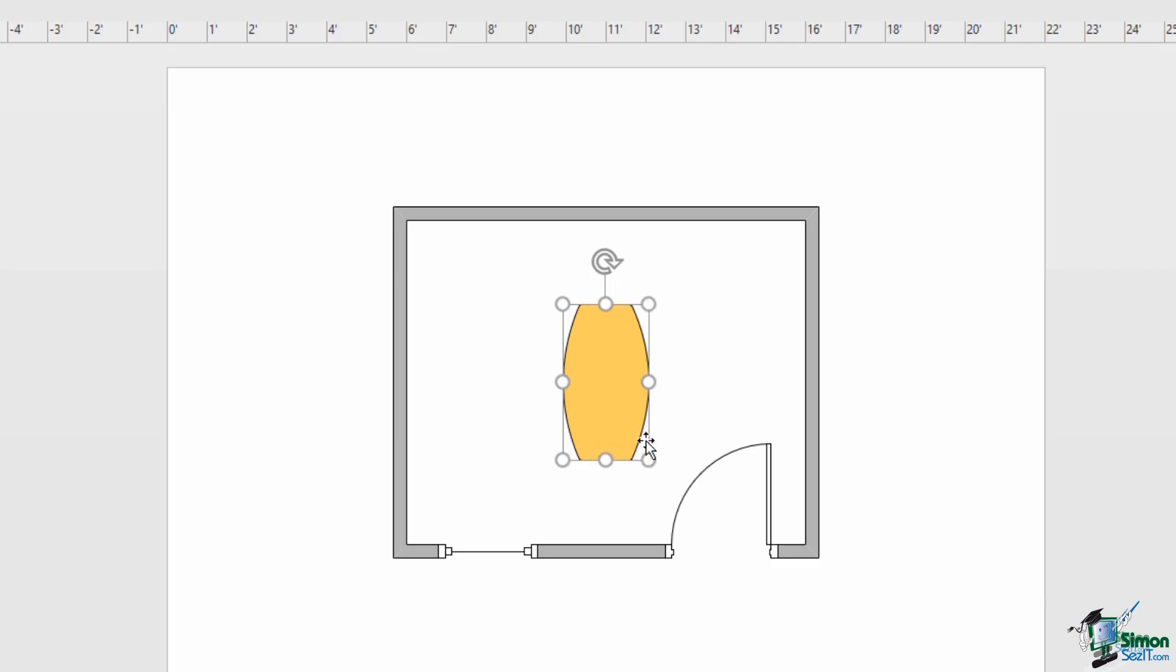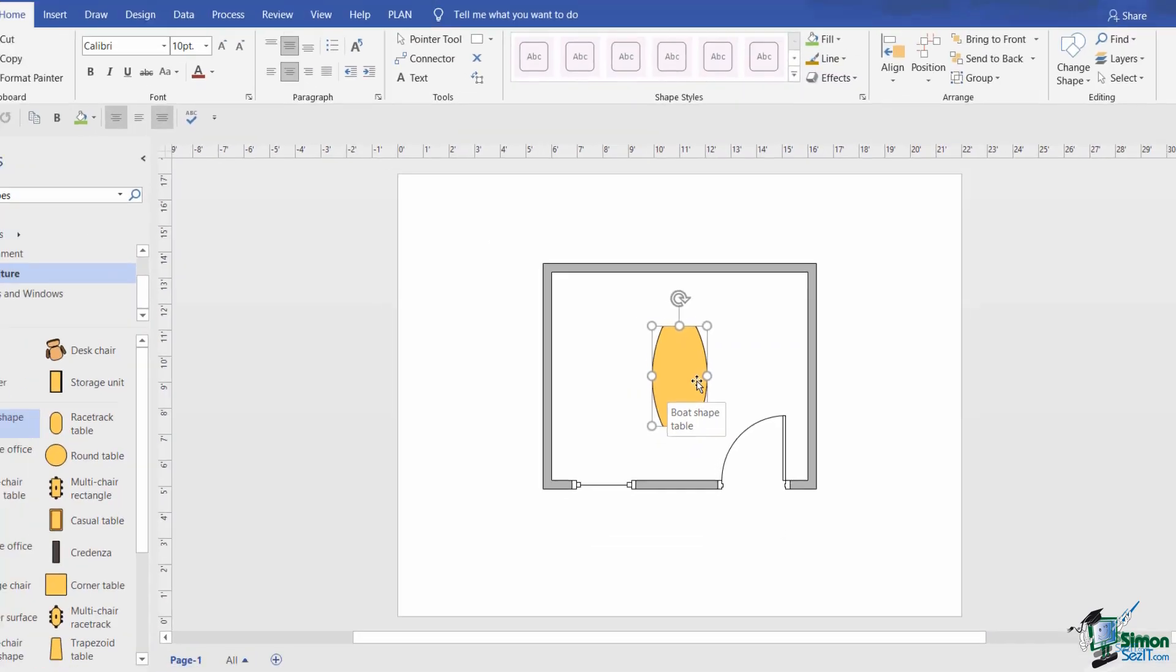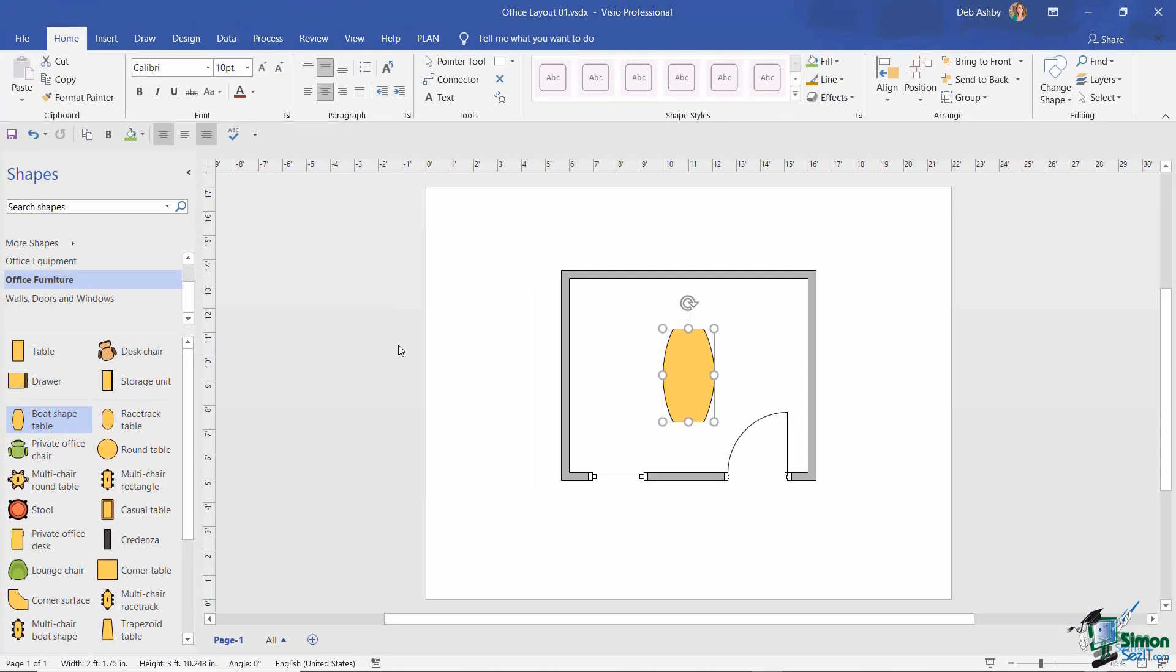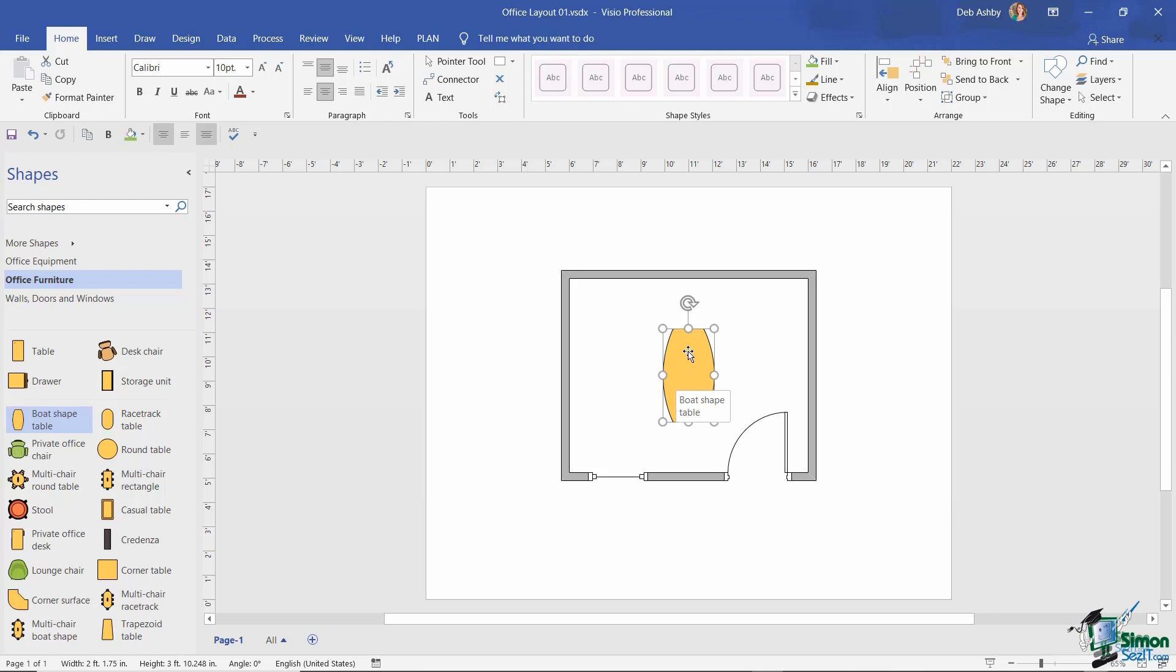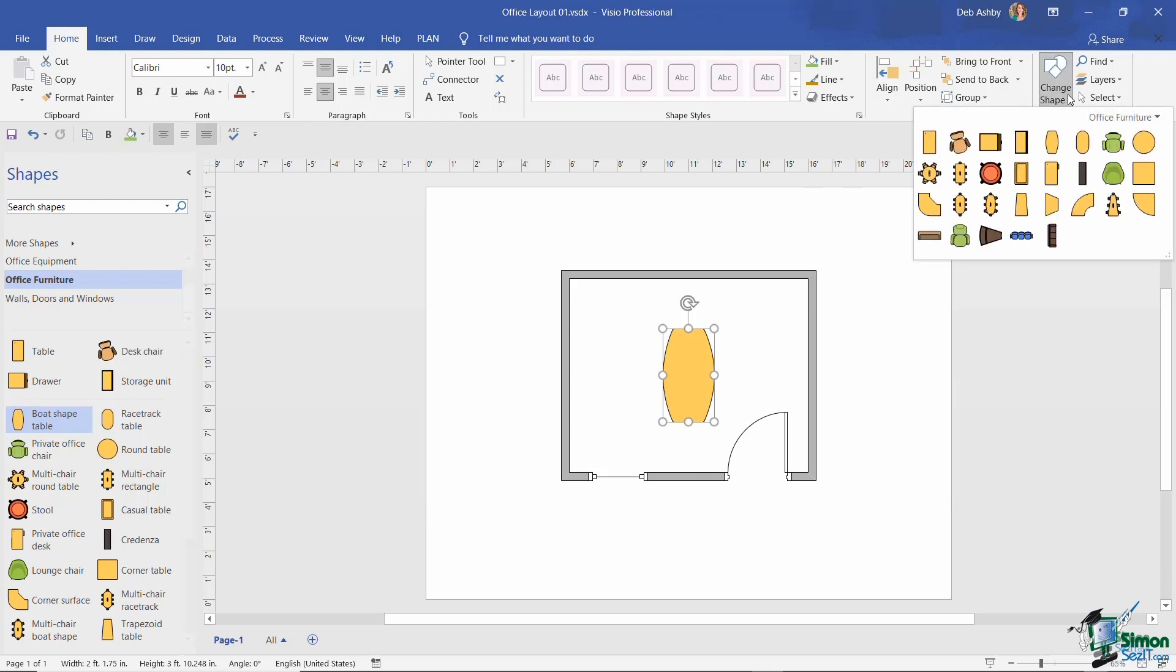What if at this stage I decide that I don't want a boat-shaped table anymore? I want a different type of table. I could go back across to my stencil and drag a different table in and delete this one, but a quicker way would be to select the boat-shaped table, jump up to the Home tab, and in the Editing group on the end we have a Change Shape option. This will show me all the other different styles of table from the office furniture stencil.